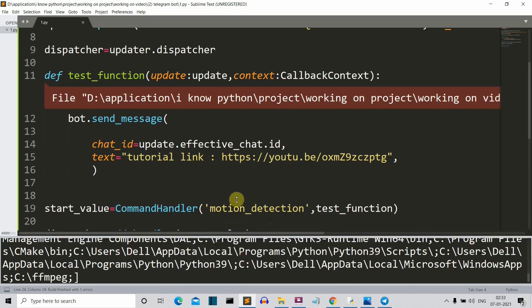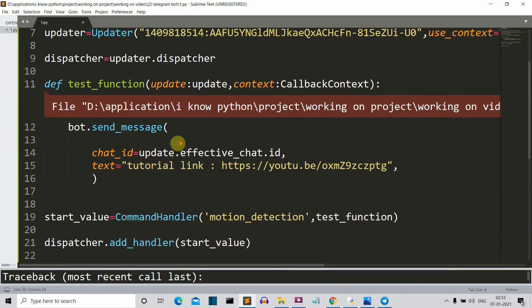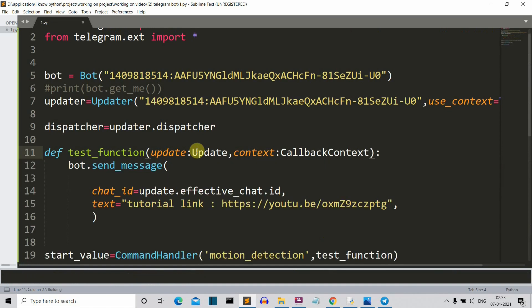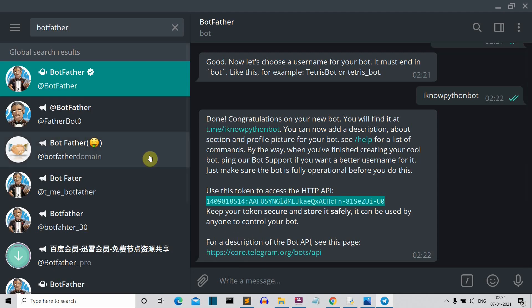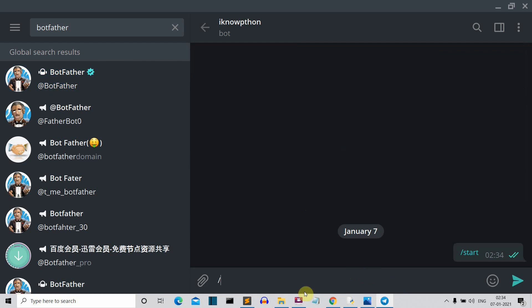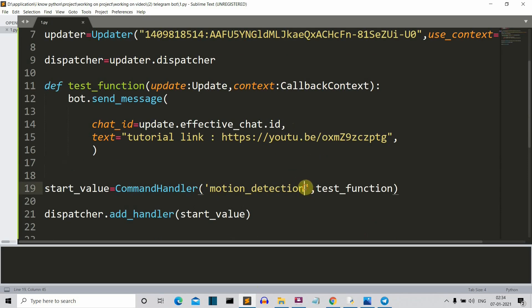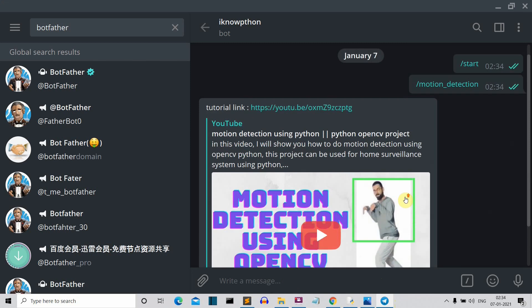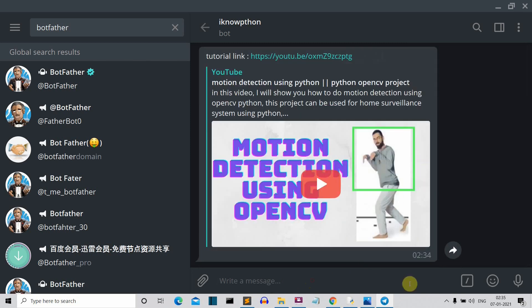So history repeats itself. I'm getting an error. Update is not defined. So it should be capital U here. So now let's go to our bot, which is this bot started and let's pass our command, which was motion detection. Let's copy this and paste it here. Let's run our program. So here you can see the bot replies with the link.